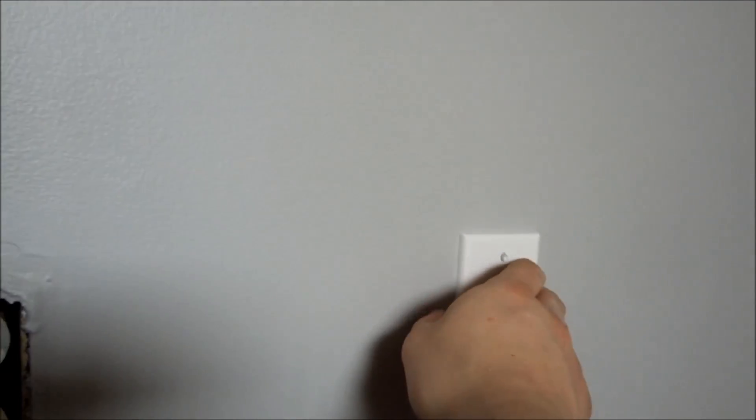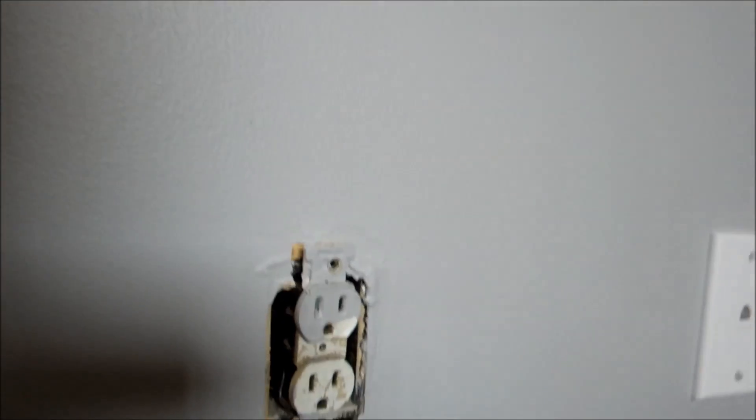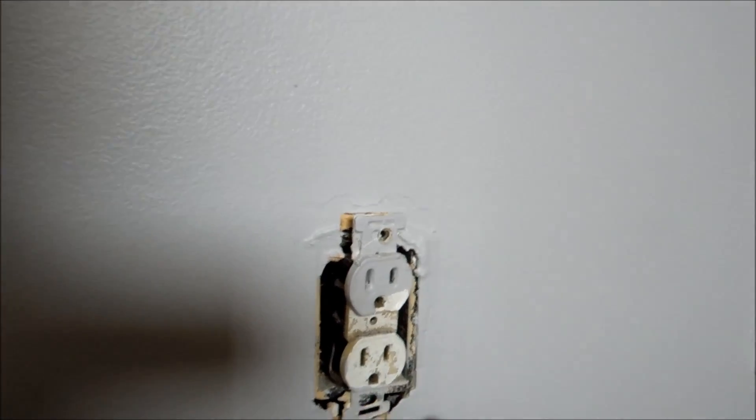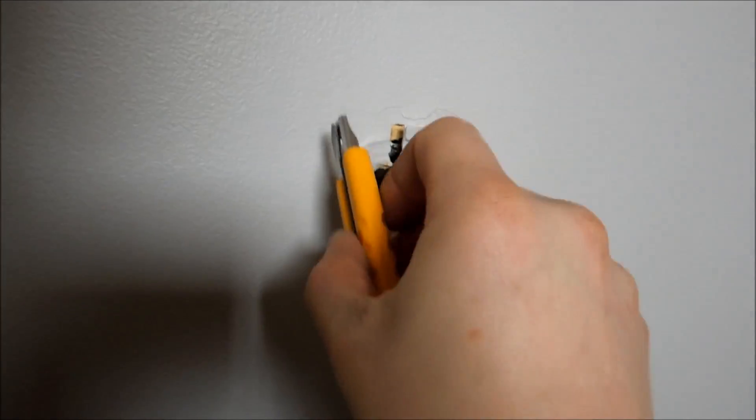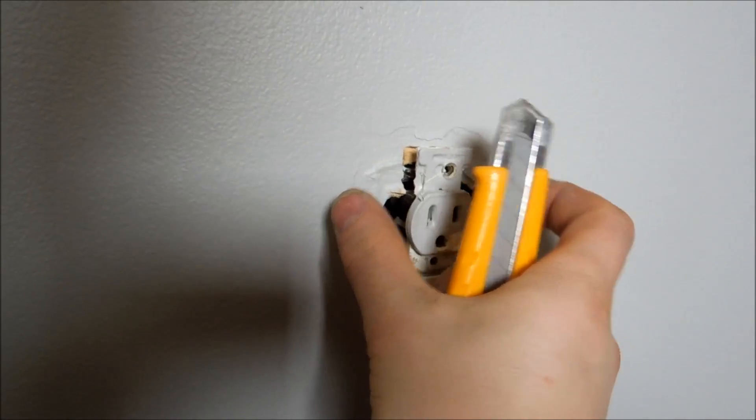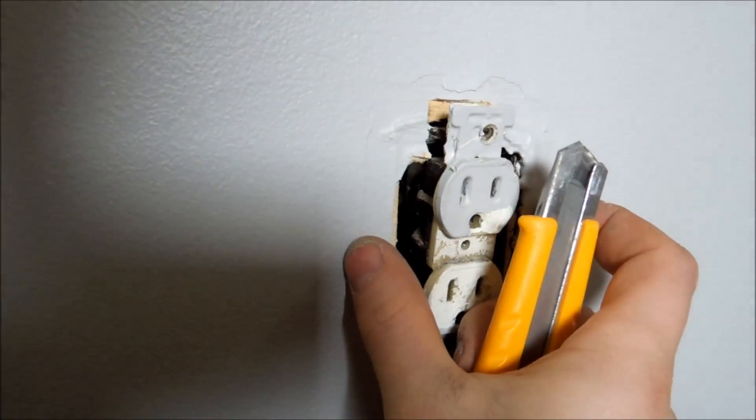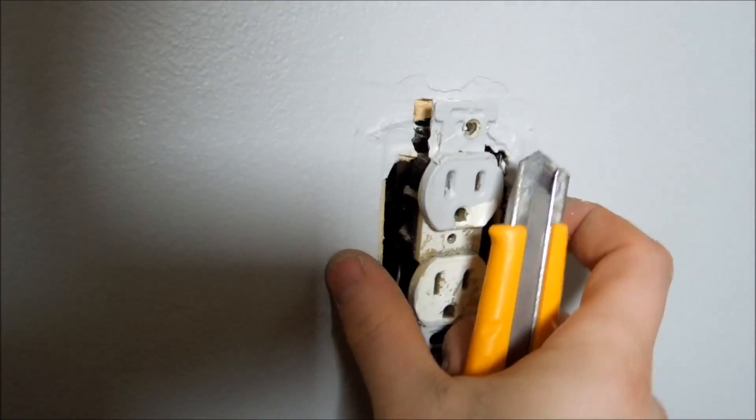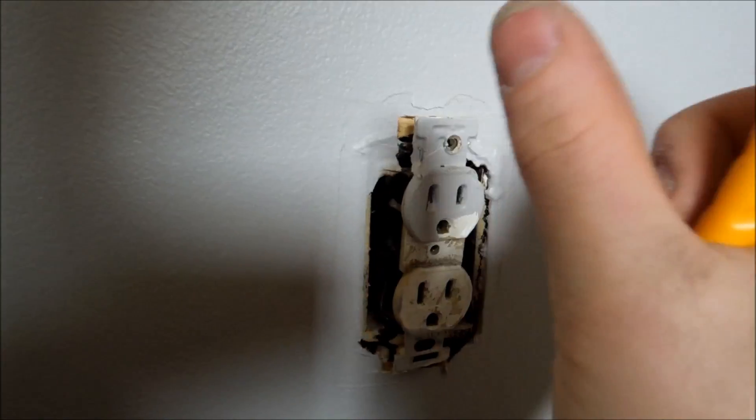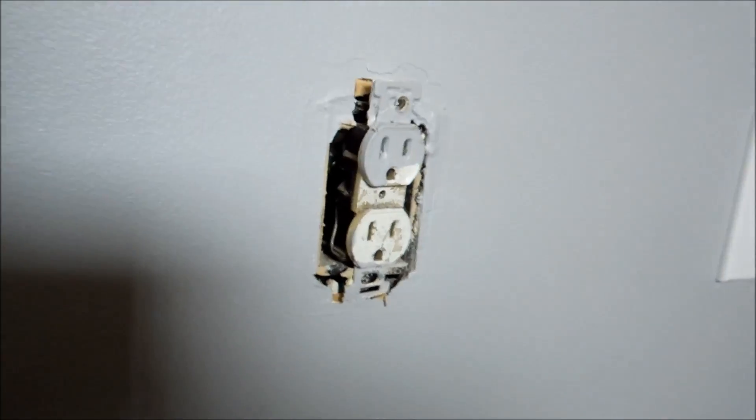The first thing you're going to want to do if you have the plate on like this is you can always take that off, but first go around it with a knife. After you do so, the reason why I say that is because if you don't and you're not planning on painting, you're going to pull the paint, which is of course really sucky.